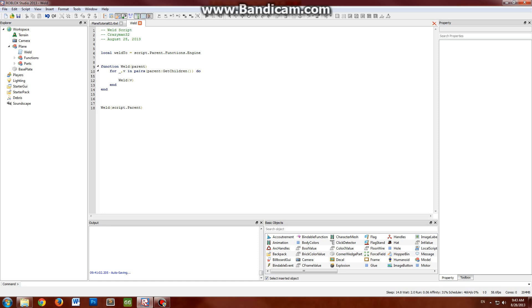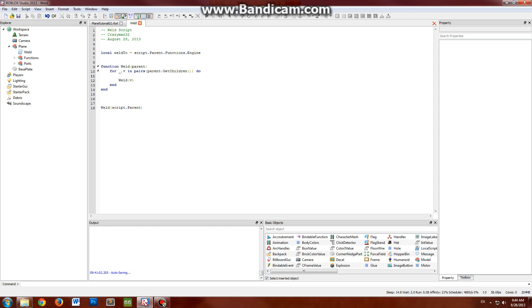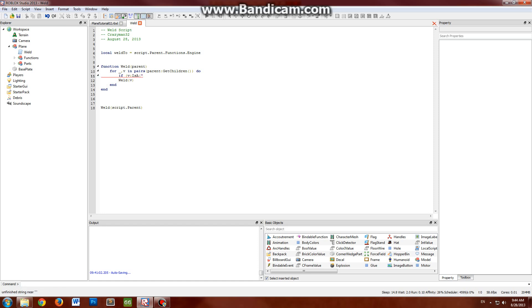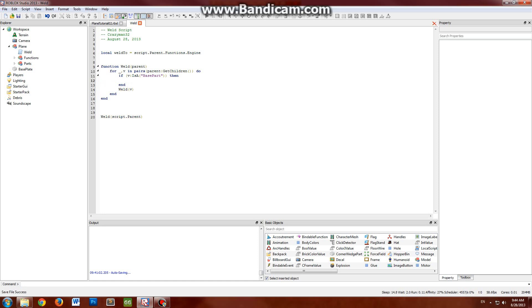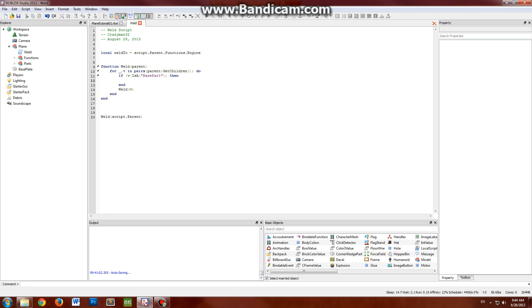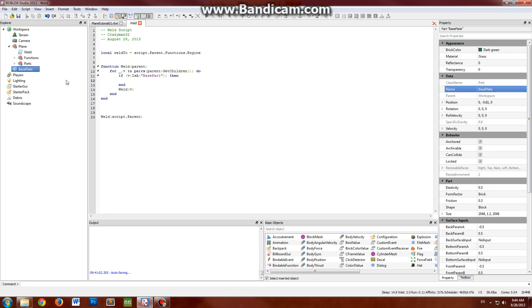And then we have to add a simple condition check to make sure we actually are looking at a part, because you don't want to try to weld a model or a light or something weird like that. That's not gonna work. So a simple way to check if it's any sort of part, whether it's a part, a corner part, a wedge, etc., we can just say if v is a base part, then... So this will just check to make sure that the part is actually a physical 3D object that you can see in the game, like your base plate or something like that.